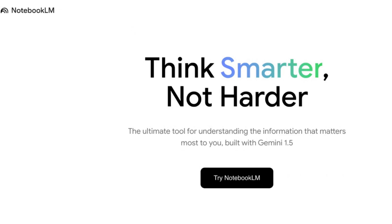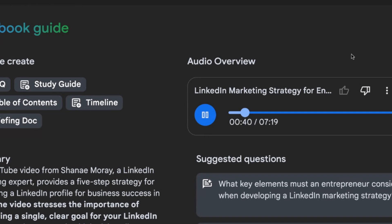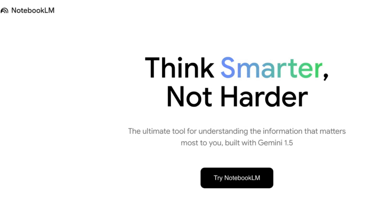I'm going to show you how you can create a real-sounding podcast — and we have Shanae Murray's insights to guide us — with just one document, using a free tool called NotebookLM by Google.